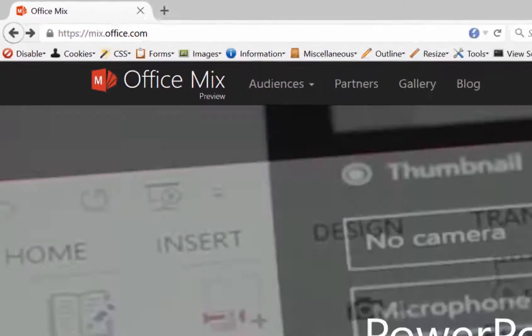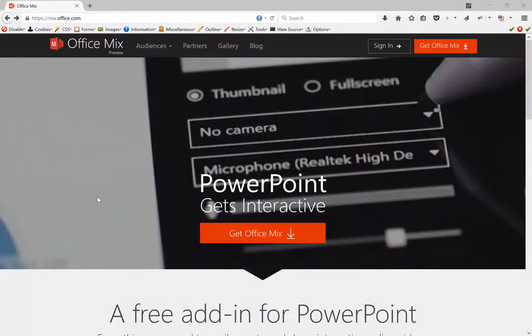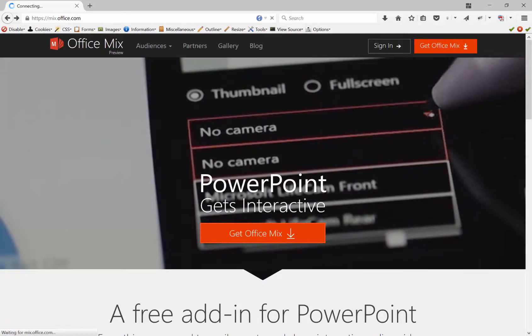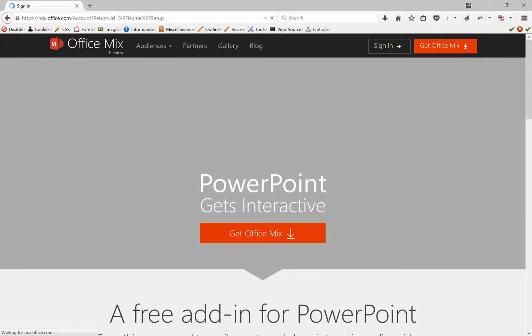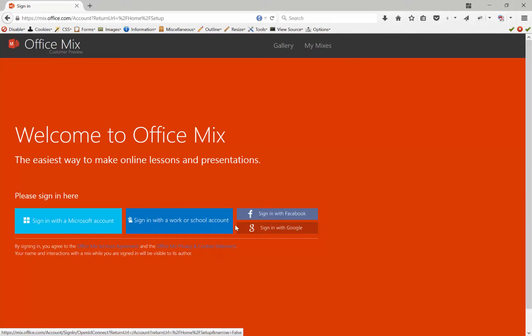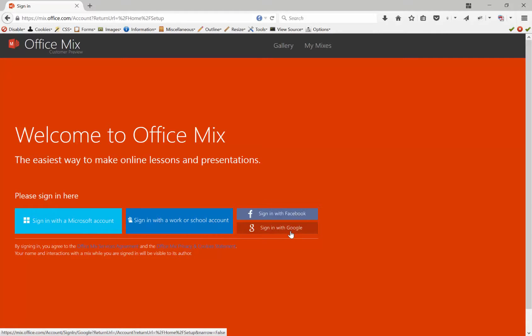The first thing you'll need to do is download and install Office Mix. Just go to mix.office.com, click Get Office Mix, and then you'll need to sign in with a Microsoft account, a Work or School account, Facebook, or with Google.